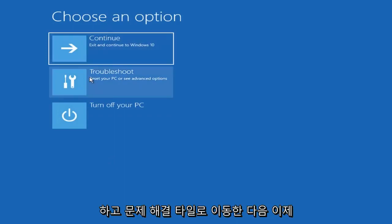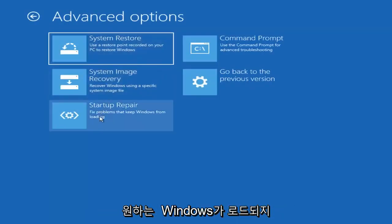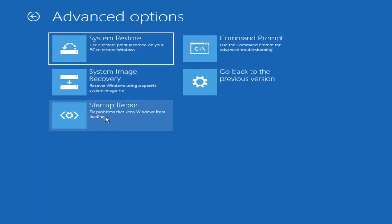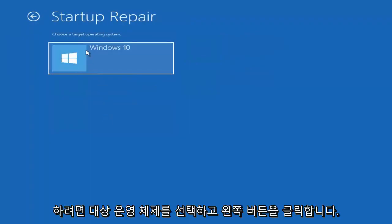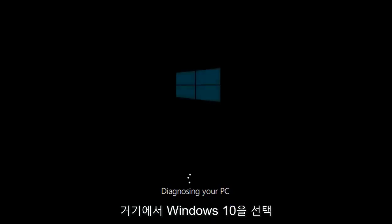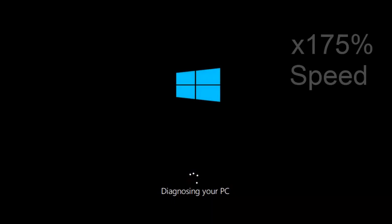Underneath Choose an Option, left click on the Troubleshoot tile. And now you want to select Startup Repair, which should fix problems to keep Windows from loading — so left click on that. Choose the Target Operating System; I'm going to choose Windows 10. Just be patient, this will take a couple minutes to run.